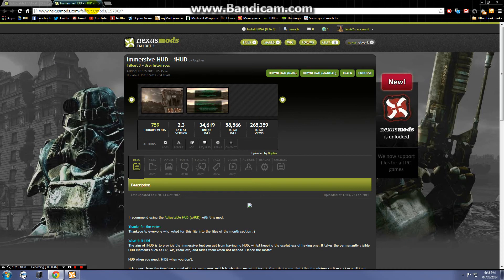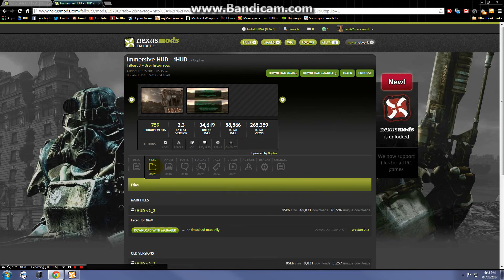The second mod is Immersive HUD. What this mod does is hide the heads-up display and allow you to toggle it with a key, so you can be immersed in the game without all the extraneous information on screen. But it lets you toggle it back on if you want to quickly check your radiation. Go ahead and download this one with manager as well.